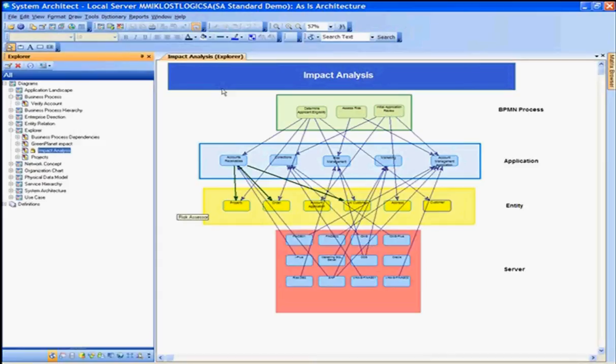And then lastly, we've shown how we can use SA Publisher to publish our architectural information from System Architect over to the web for collaboration purposes. That concludes the demonstration. Thank you.